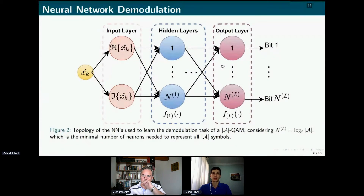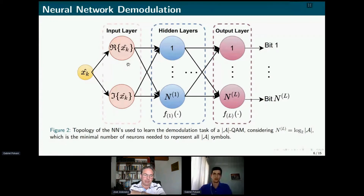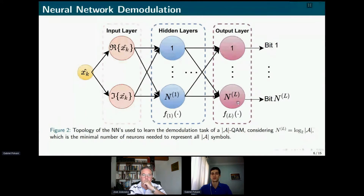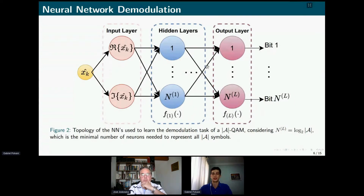Generically, the adopted neural network has the topology described by figure two. We consider two input neurons, which receive the real and imaginary parts of a combined symbol. The output layer has NL neurons, where NL is the minimal number of bits needed to represent all symbols from the modulation alphabet being used — for example, for 4-QAM only two neurons are needed to represent all four symbols. For simplicity, the hidden layers have the same number of neurons as the output layer. The activation functions will change for two different cases, which I will explain in the following.